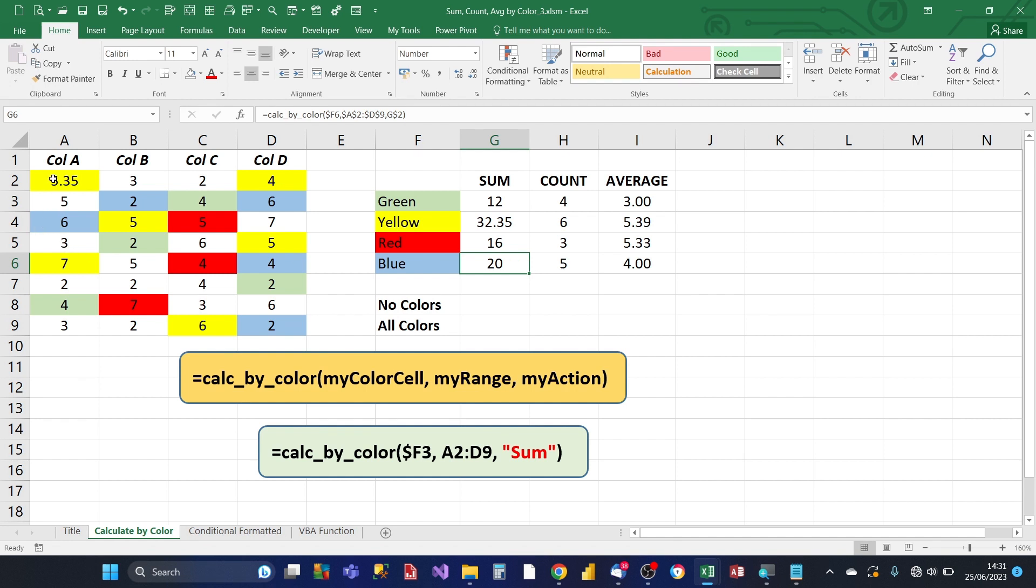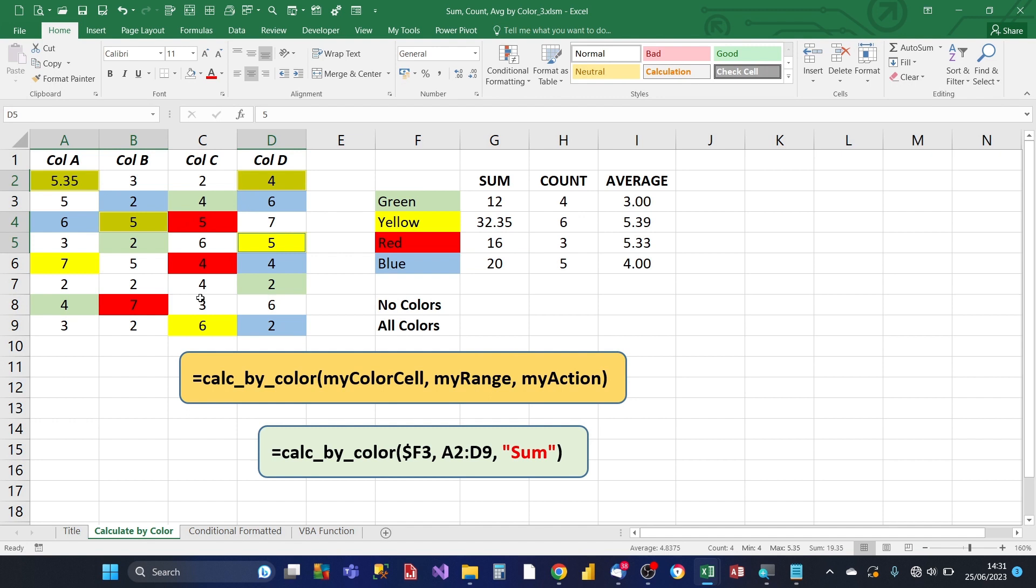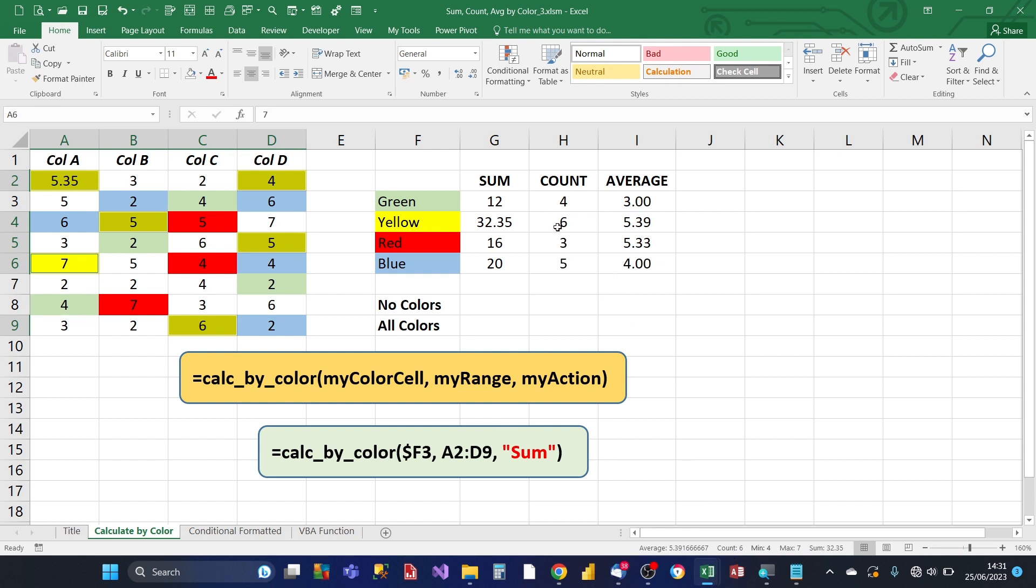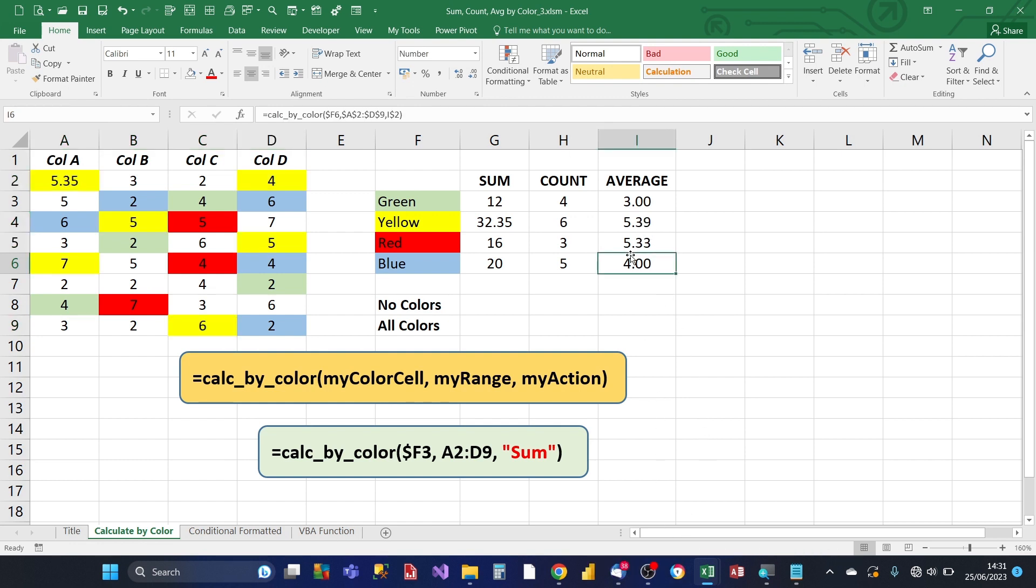Let's do the yellows now. So we've got this cell there, this cell there, that one, that one, that one, and that one. So here we've got six, a count of six, which is matching. We've got a total of 32.35, which is again matching. And an average of 5.39, which is also matching, which is great.